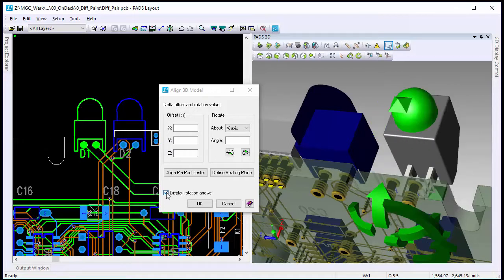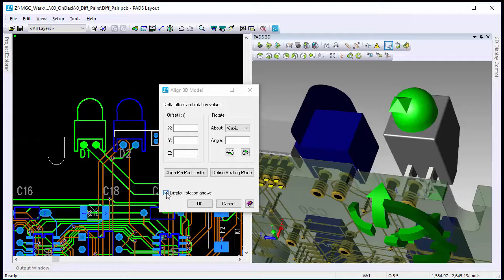And once again, depending on who creates the step model, the alignment may come in automatic to where you don't have to do any additional manipulation. It's possible you will have to do this.